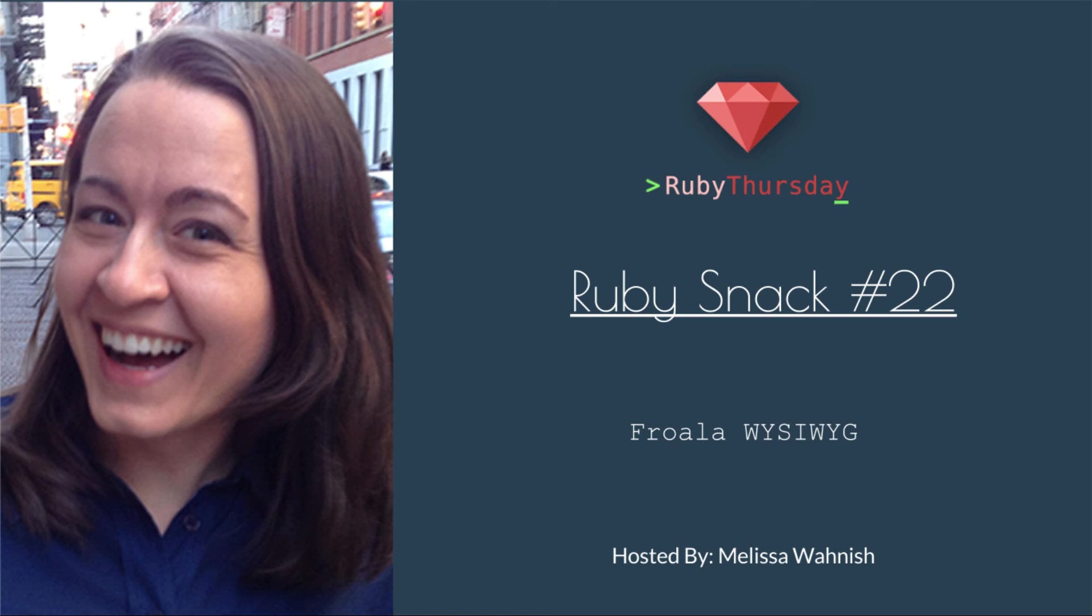In Ruby Snack number 22, I'll be taking you through the implementation and usage of the Froala WYSIWYG. Froala is a free WYSIWYG, except that if you want to push this to a production site where it will be customer facing, you will need to purchase a developer license. If you want to get rid of this big red message that Froala puts in there, just pointing out that you haven't purchased a license yet.